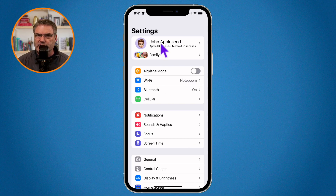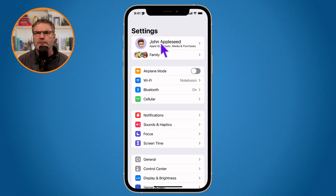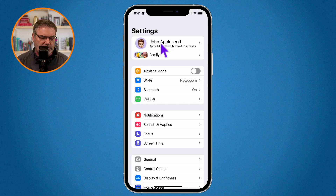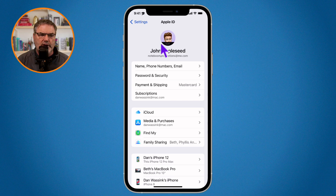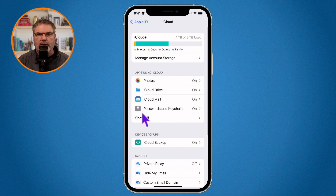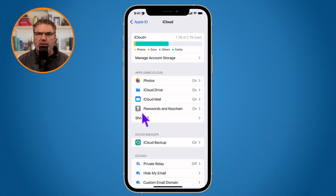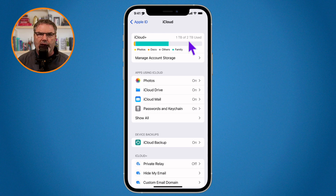I am using iOS 16 but this is the same way you do it on older versions of iOS as well. Let's go ahead and tap on my name, and from here I go down to iCloud and tap on it. Now I'm able to see how much space I am using as well as how much space I have.